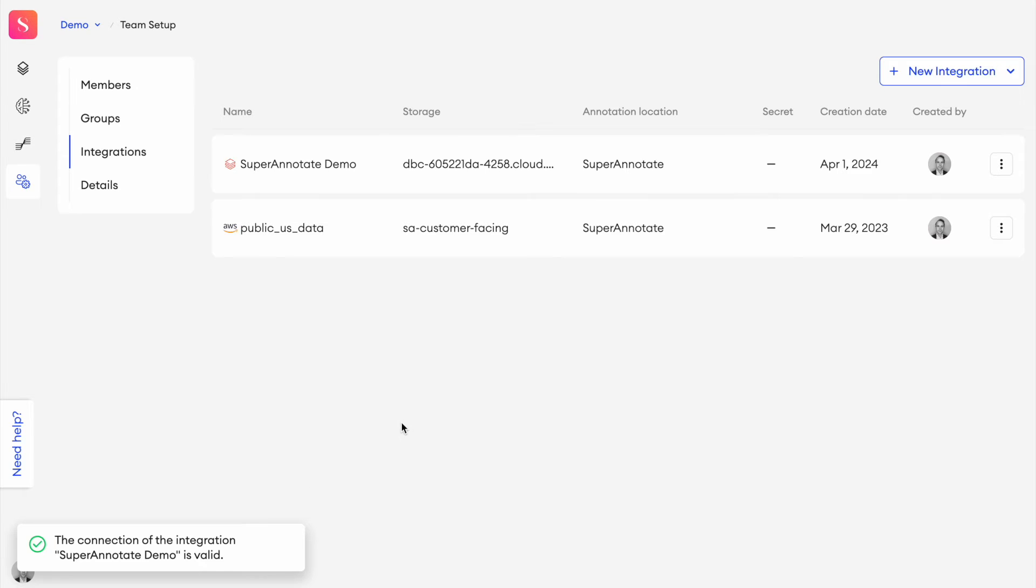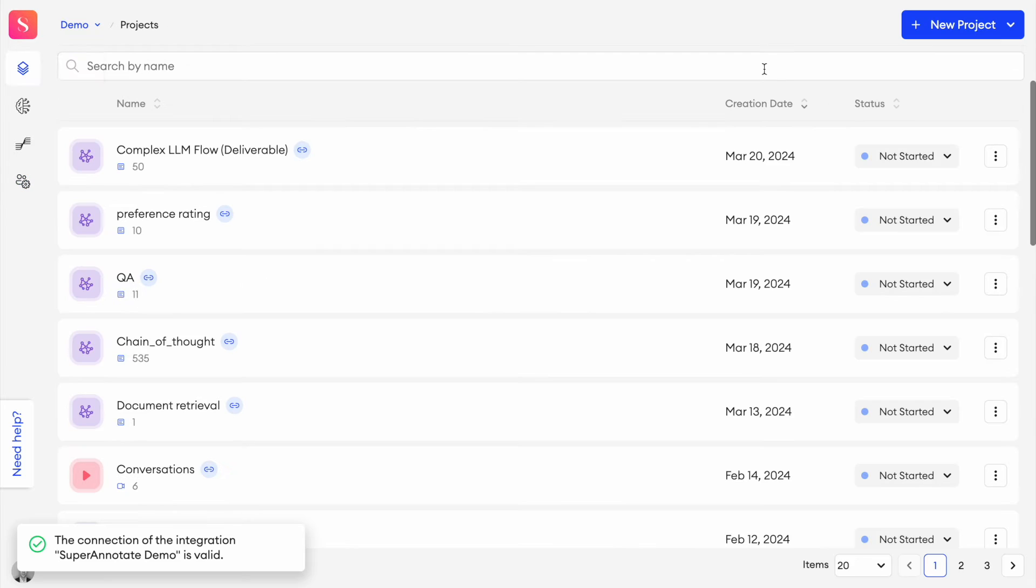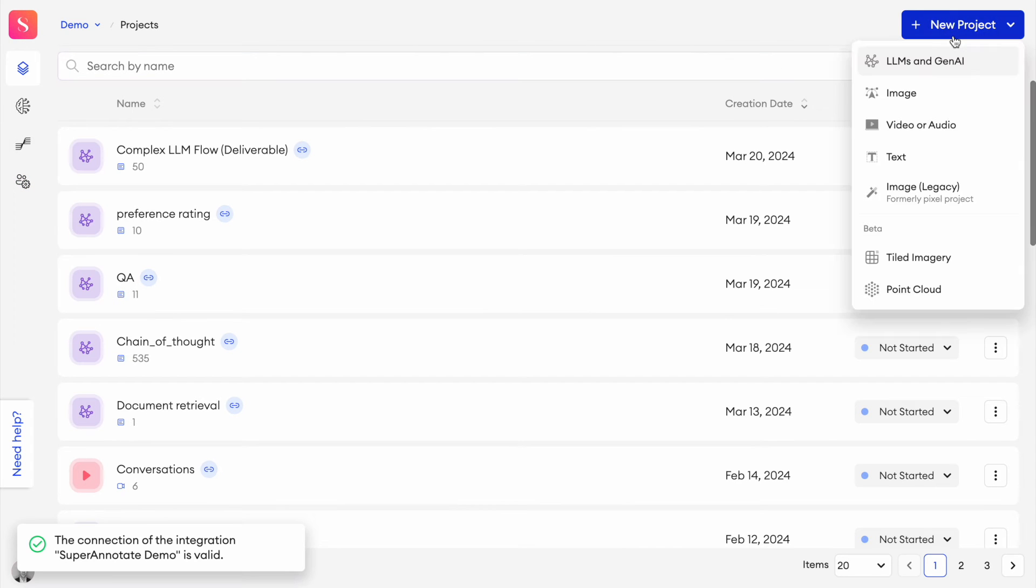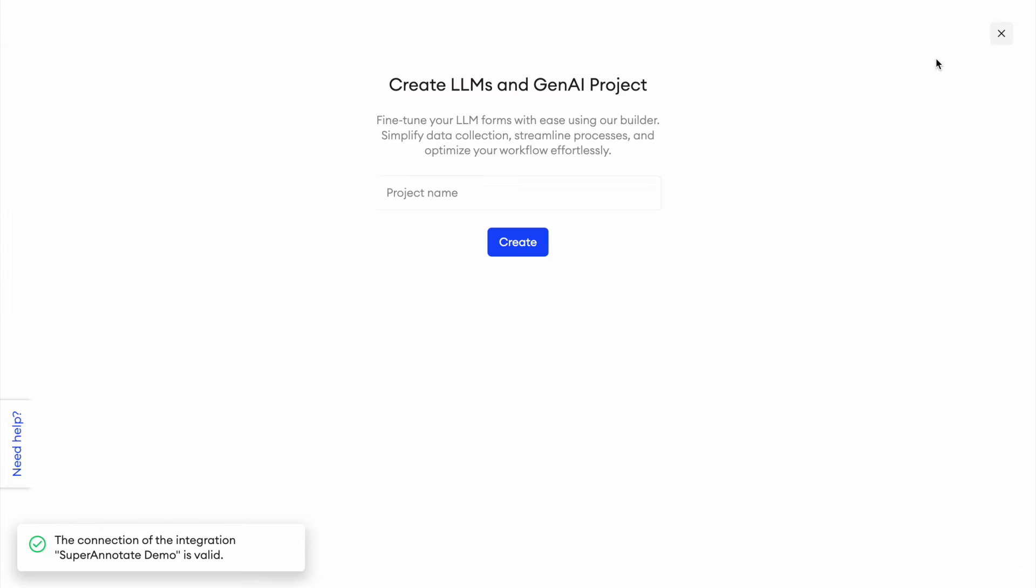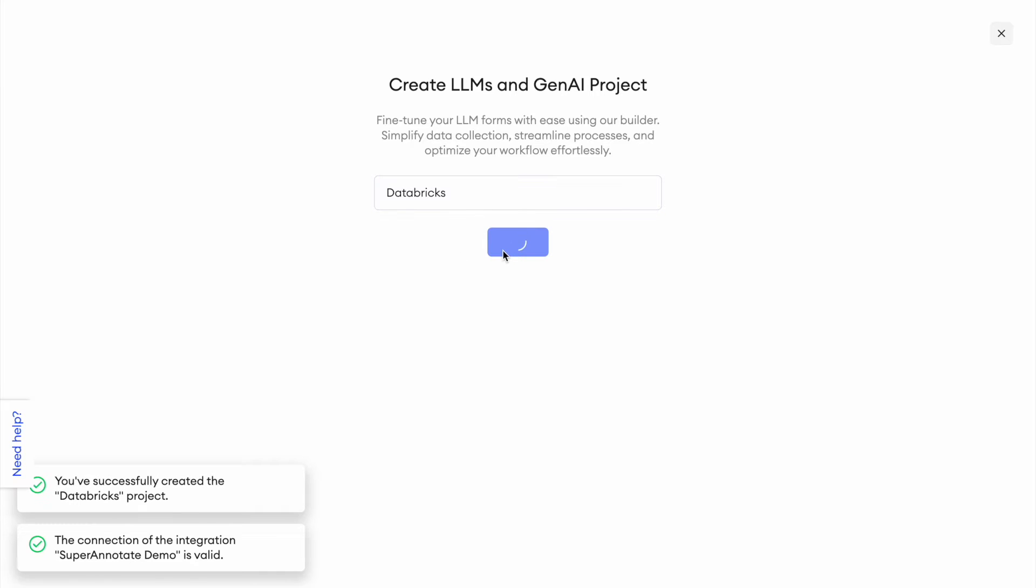So what we're going to do now is we're going to walk over to the projects. We're going to create a new project with LLM and Gen AI. Let's call this Databricks demo and create this project here.